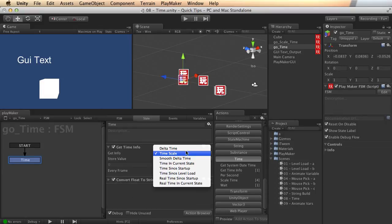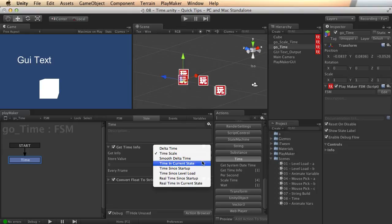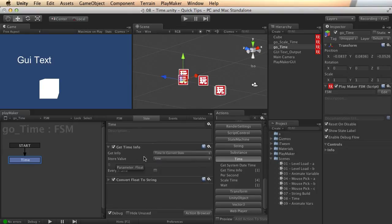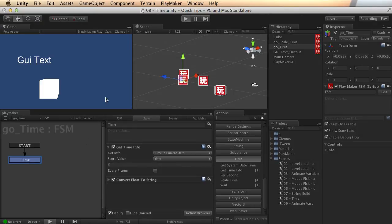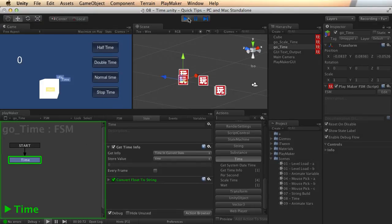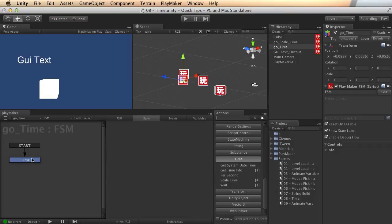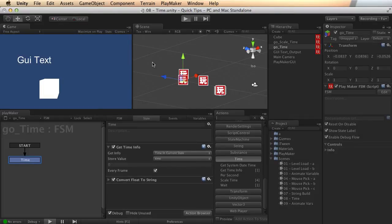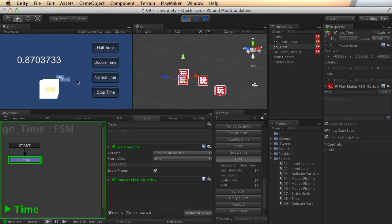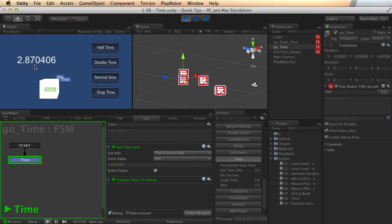So looking down in the list, time in current state, that's pretty self-explanatory. It tells us since we've entered this particular state, how long has it been? And actually let me update that every frame. That's where we're going to get more interesting information. And here we go, counting it up. So it's telling us how many seconds we've been in this current state.